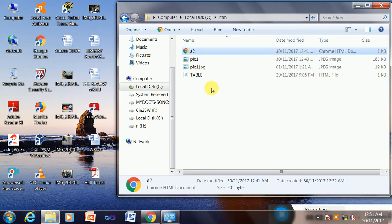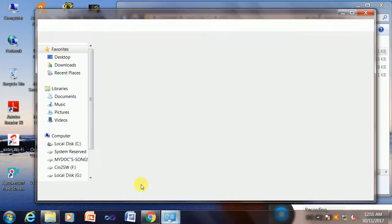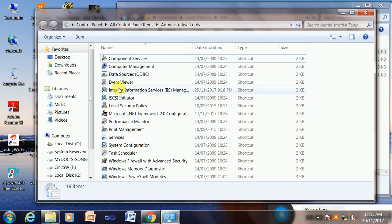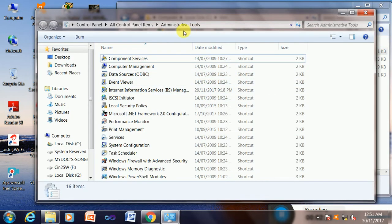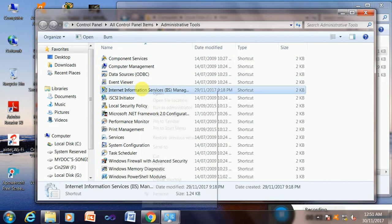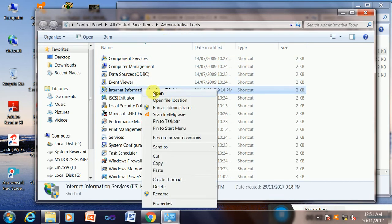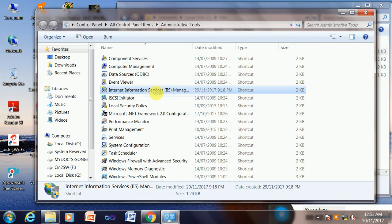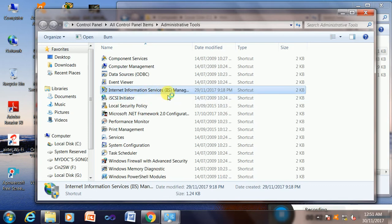The next step is to go to IIS. My IIS will be available in Administrative Tools of Control Panel, so I go to Control Panel, Admin Tools, and then IIS Internet Information Service.